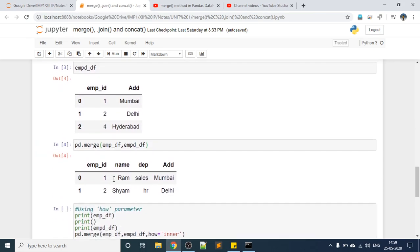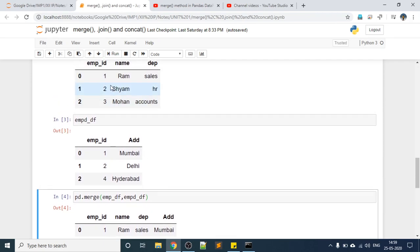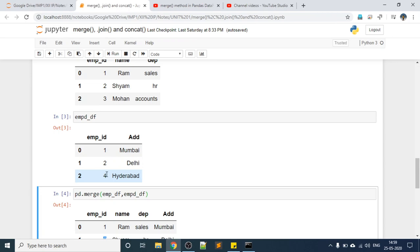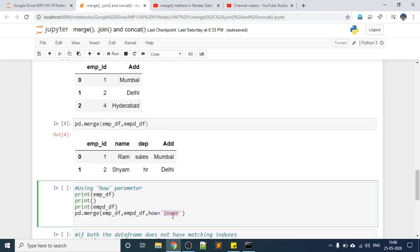The different values for how are left, right, outer, and inner. Inner returns only matching values. Now if you want all values — one, two, three from the first DataFrame and one, two, four from the second — the distinct values are 1, 2, 3, and 4. If you want all of them, provide how='outer'. You can see all four employee IDs now appear in the output, whereas with inner only matching IDs 1 and 2 come through.